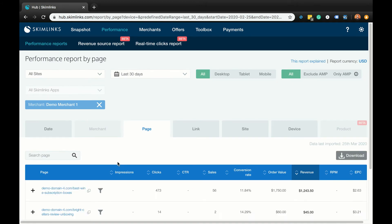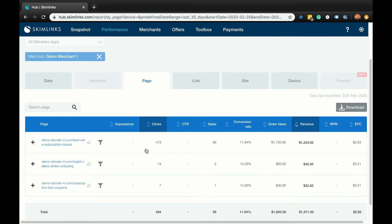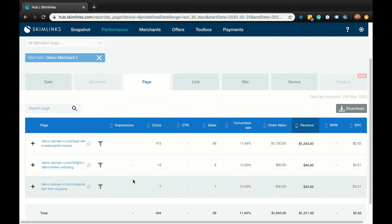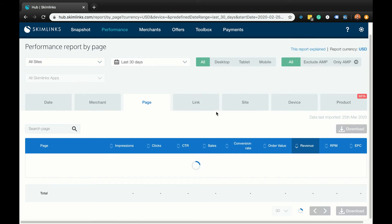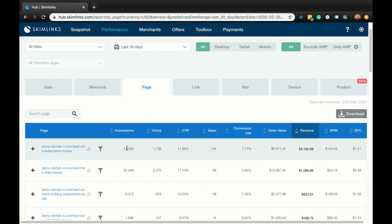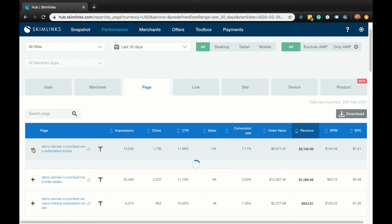The page report breaks down your performance by your earned page URLs within the date range selected. With this report, you can see at a glance the impressions, clicks, click-through rate, sales, conversion rate, order value, revenue, revenue per 1,000 impressions, and earnings per click that a particular page has achieved. You can click on the plus button to the left of the URL to see the performance of the individual links within that URL.